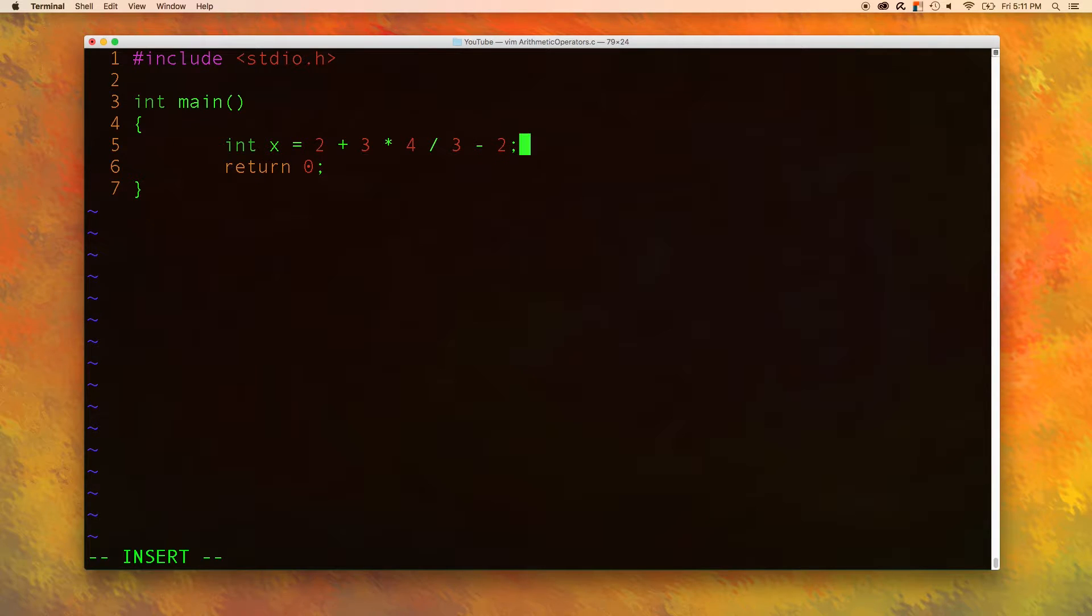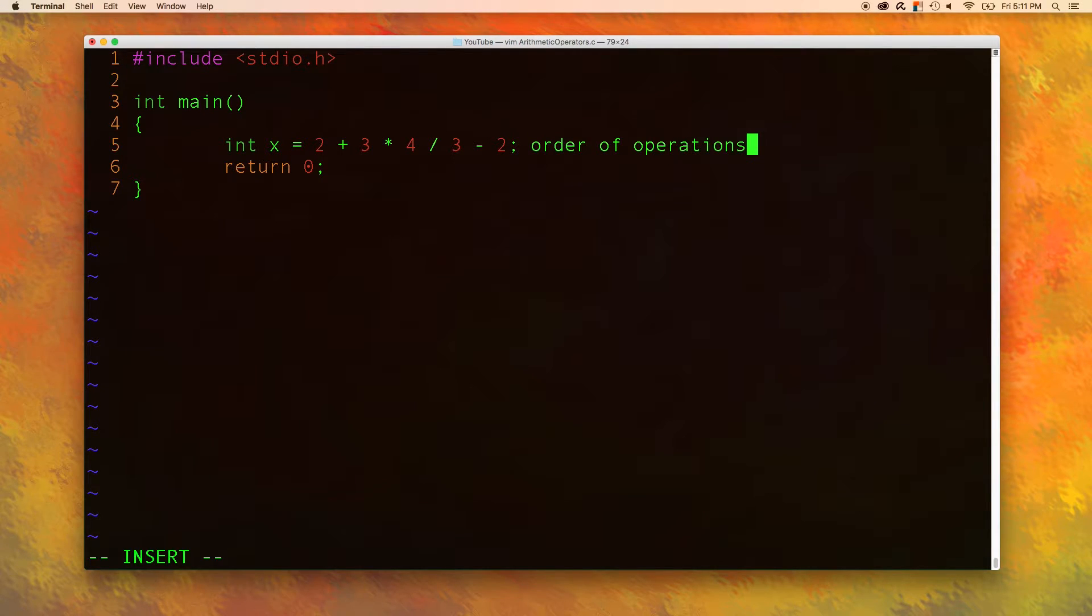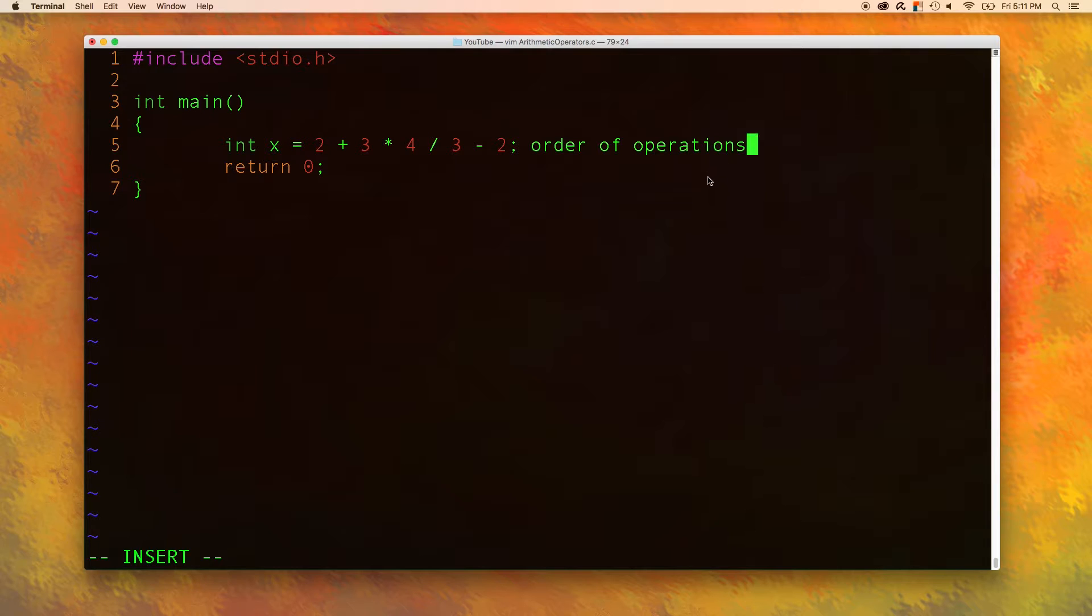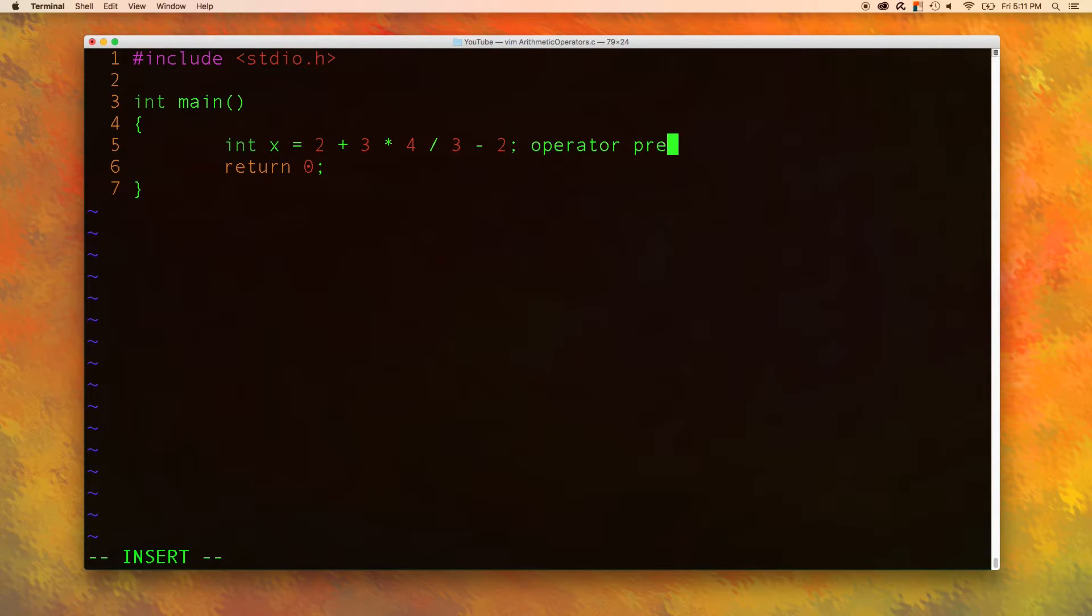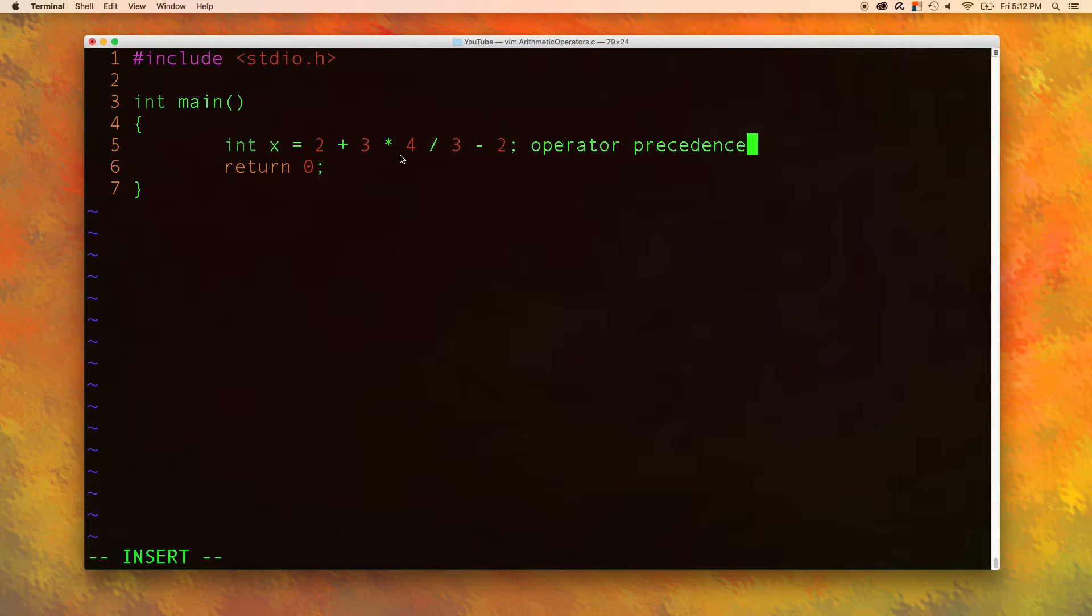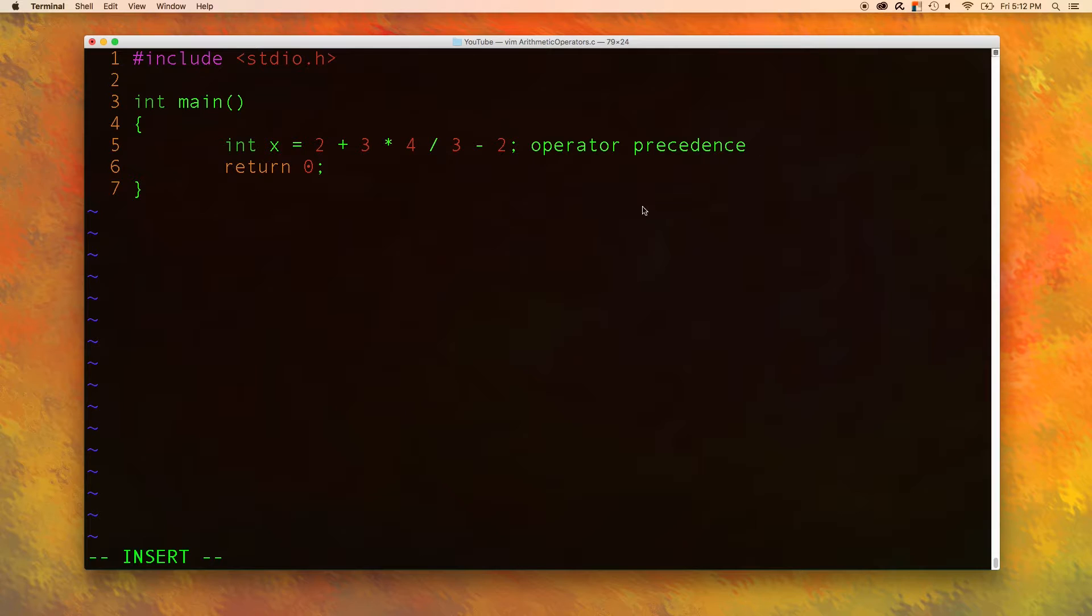Now this brings up the topic of order of operations. This is the mathy term to describe which one of these happens first. Well, there's actually a computer sciencey term to describe the same thing. And that is operator precedence. So operator precedence means the same thing as what operators happen first. Each operator you could say has a precedence over other operators.